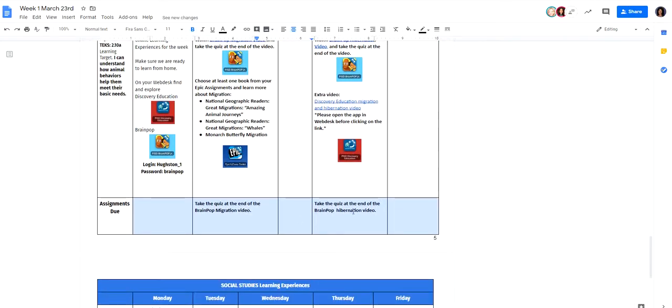This homework down here, again, it tells you that it's in BrainPop. So that's something that they don't need to go to the Google Classroom to find.